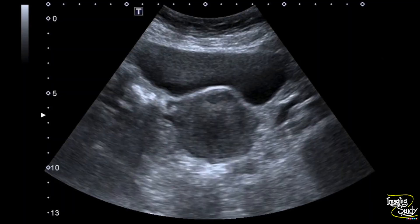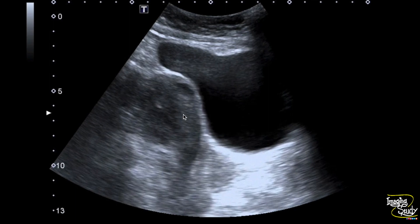Here is the picture of the uterus in transverse section and you can see the hypoechoic irregular fibroid at the anteromyometrium. This is the longitudinal section and you can also see the hypoechoic fibroid here at the anteromyometrium. The rest of the uterus looks quite normal in this patient, though other areas are not focused in this video.